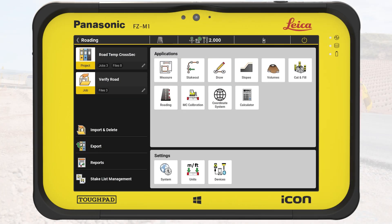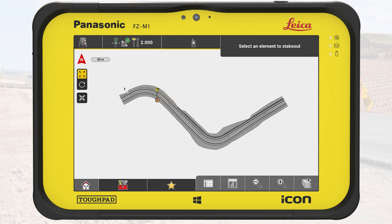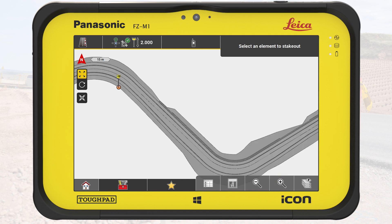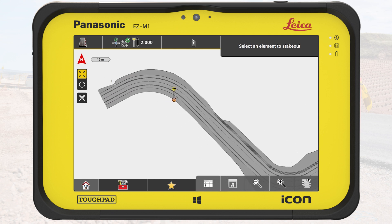We start on the Home menu. We ensure that we have the correct project and job settings. We tap on the roading application. On the map, we see the loaded road design file. For the initial creation of a cross-section, we must select a road line.